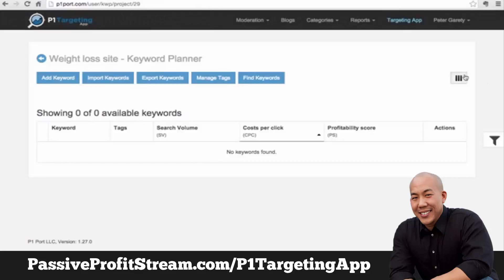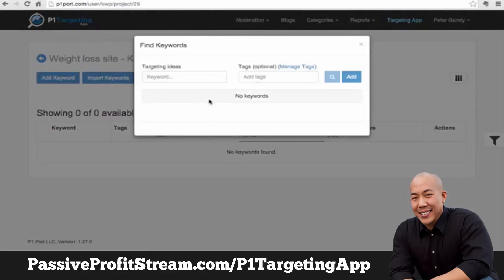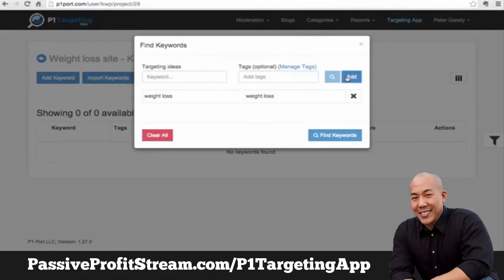We are inside the P1 Targeting App that makes all of that possible. Here I have a brand new project — my weight loss site — and what I'm going to do now is generate a ton of ideas from some of the seed ideas that I have here right now.